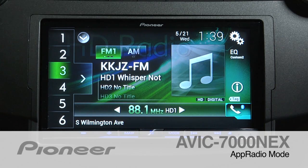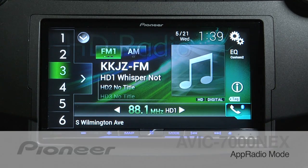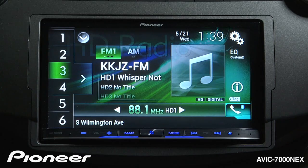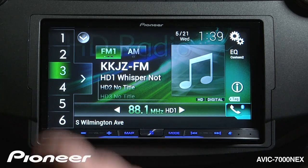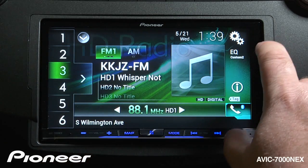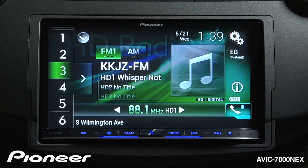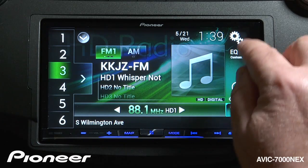The AVIC 7000 Next features Pioneer's App Radio Mode, which allows you to access compatible apps right on the screen, operated through your phone. To get started with App Radio Mode, you need to make some smartphone connections. Let's take a look at that.